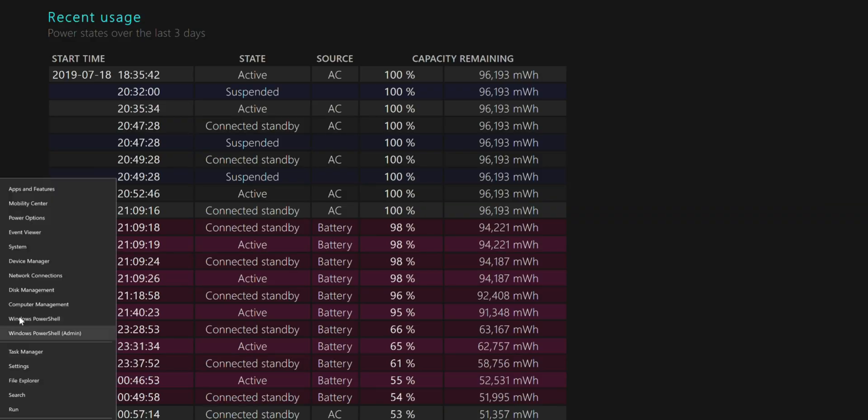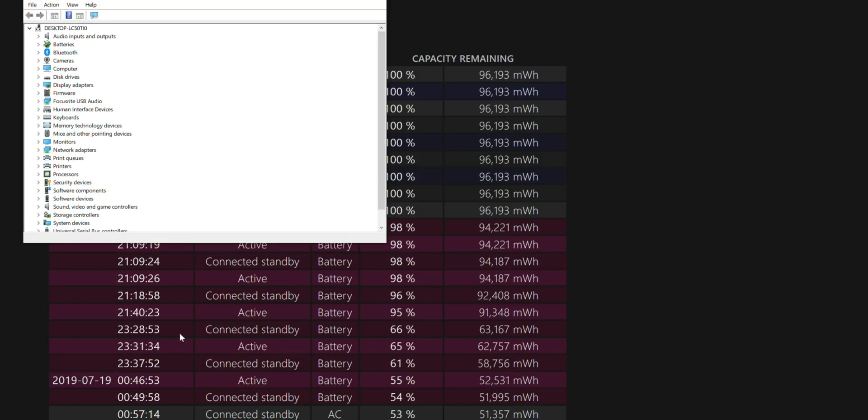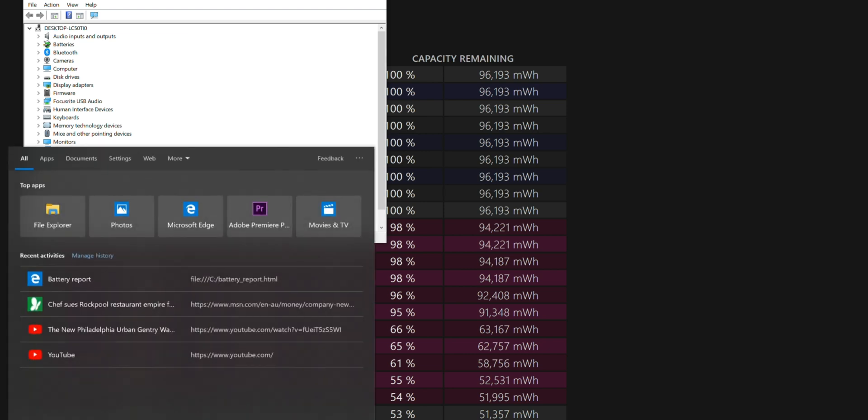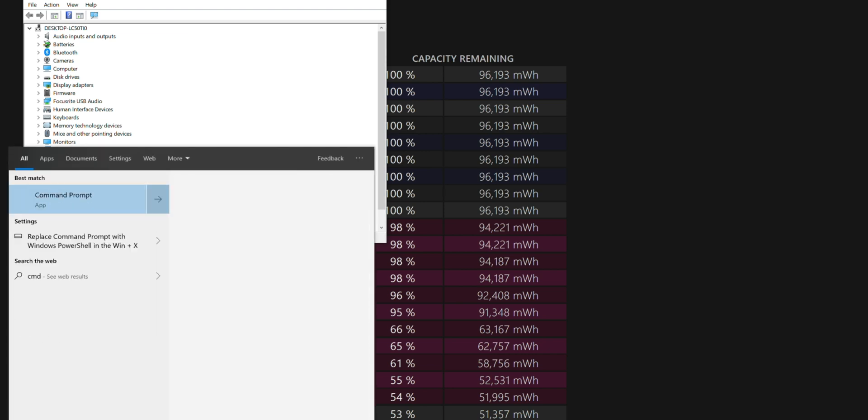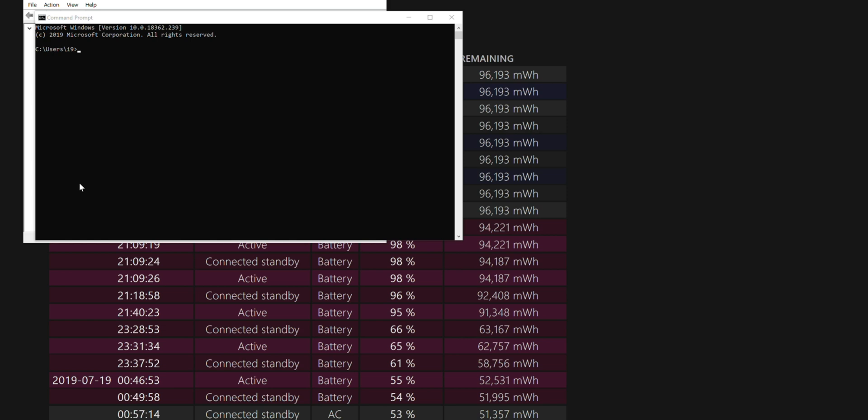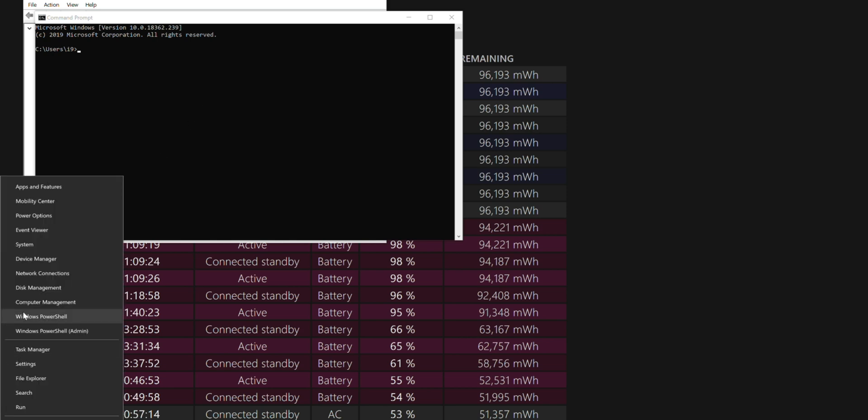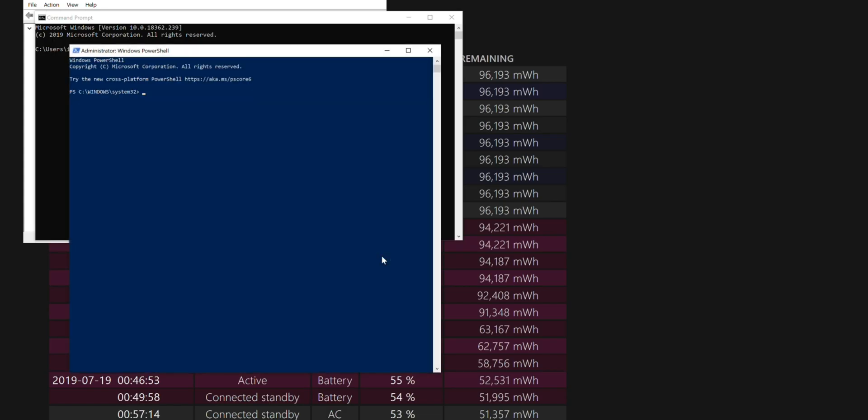So basically what we do is go into Device Manager. If you want to know how to get a battery report, all you do is either do CMD or Command Prompt. Just type CMD into the search box. I'll run it as administrator. Or you can just right-click and go to PowerShell Administrator, does the same sort of thing. And you just paste this code. I'll leave it in the description, or you can just look on the screen and write it.